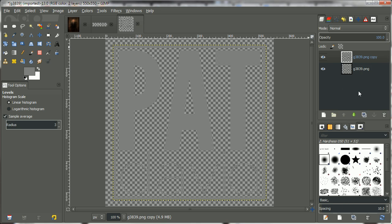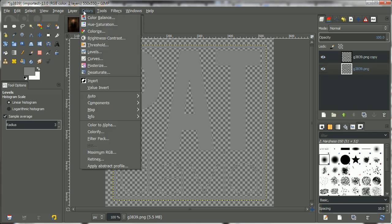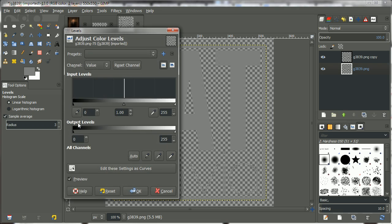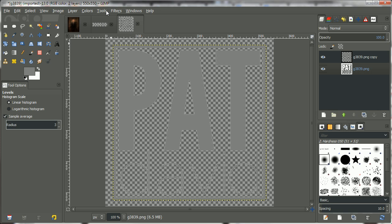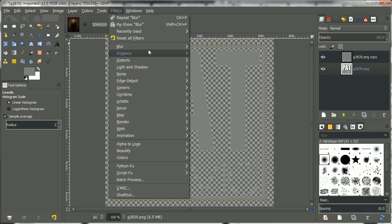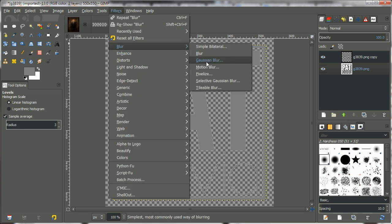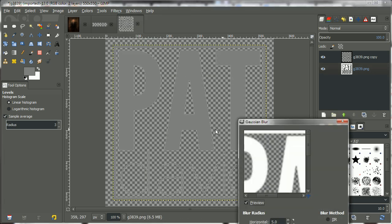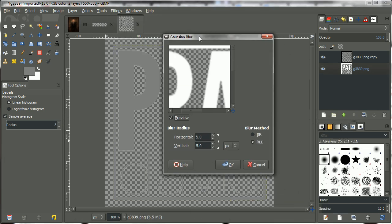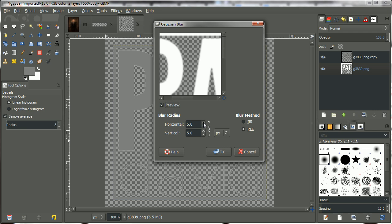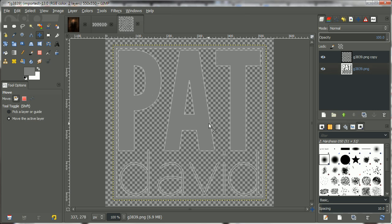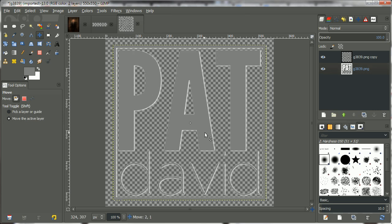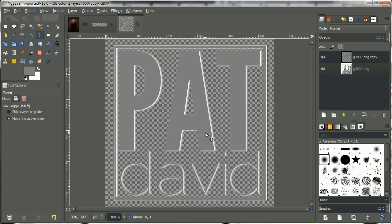And just like before, I'm going to duplicate the layer, work on the one below it. Change its colors to white. By changing the output levels up to pure white. Give it a blur. I'm going to use a Gaussian blur this time, because I want a little bit more blur, maybe a few extra pixels here. And then I'm just going to slightly offset it in whatever direction I want.